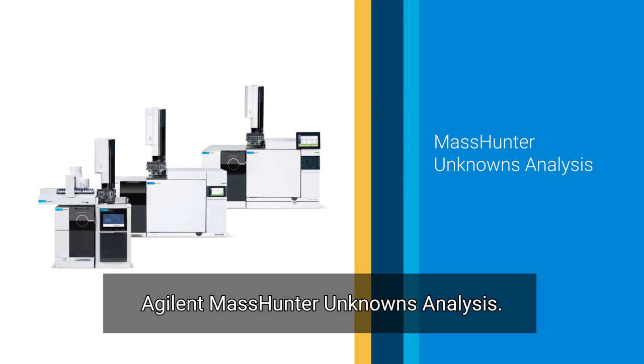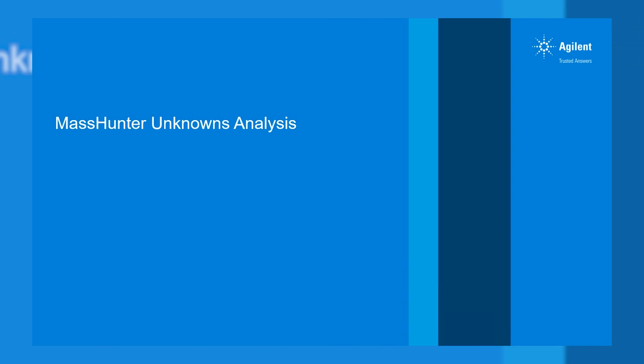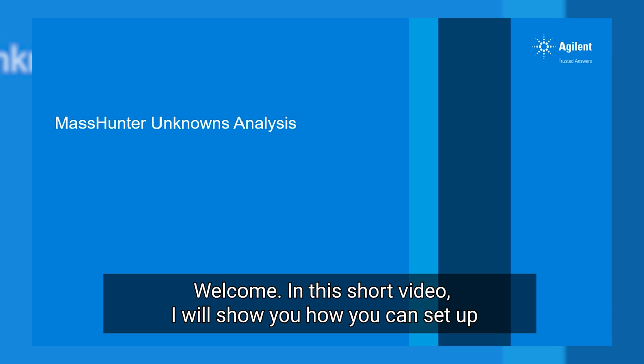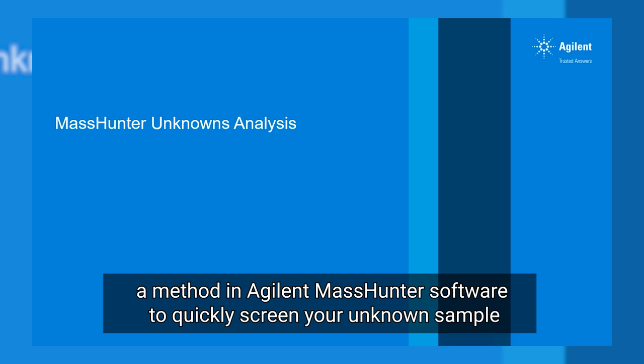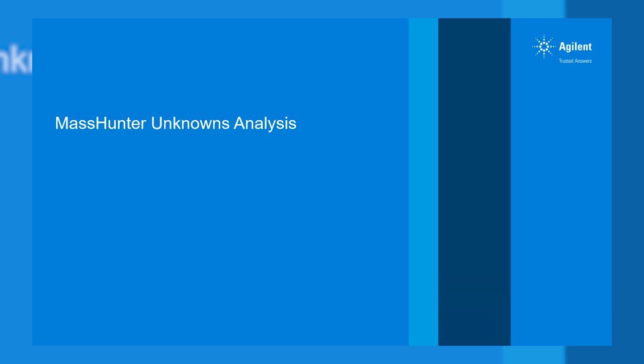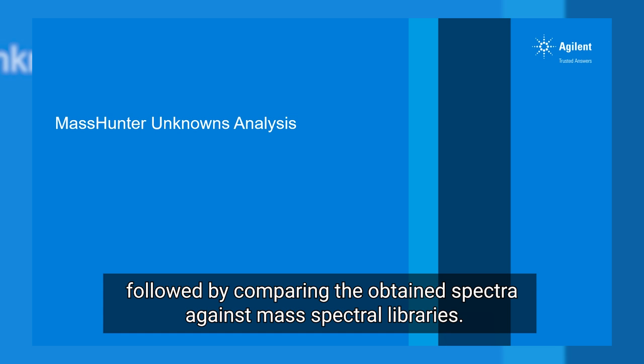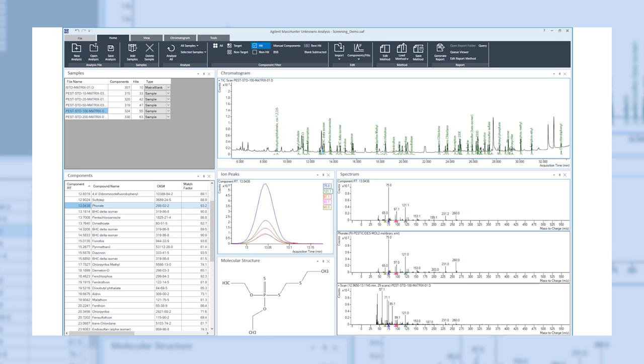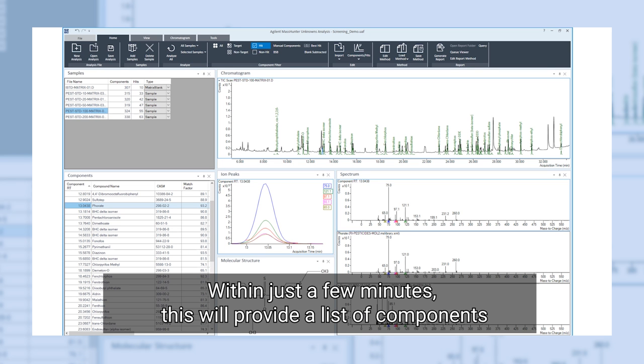Agilent MassHunter unknowns analysis. Welcome! In this short video, I will show you how you can set up a method in Agilent MassHunter software to quickly screen your unknown sample by applying deconvolution to detect the individual components in your sample, followed by comparing the obtained spectra against mass spectral libraries.